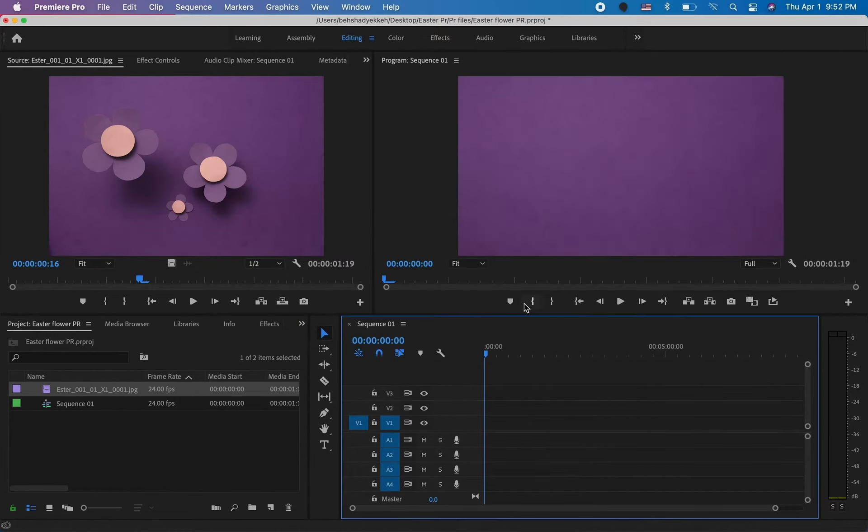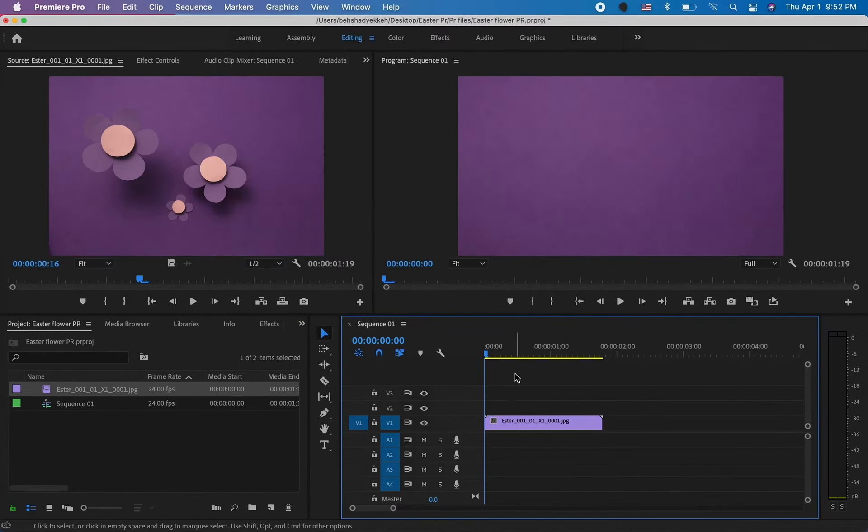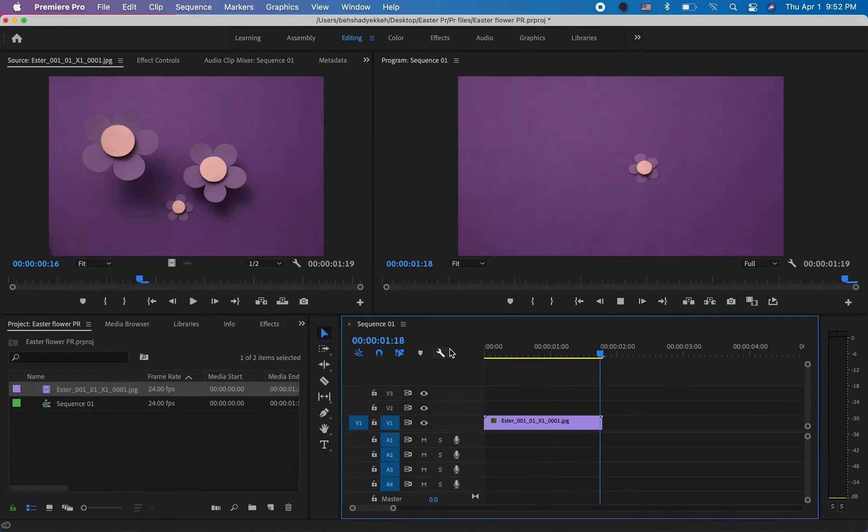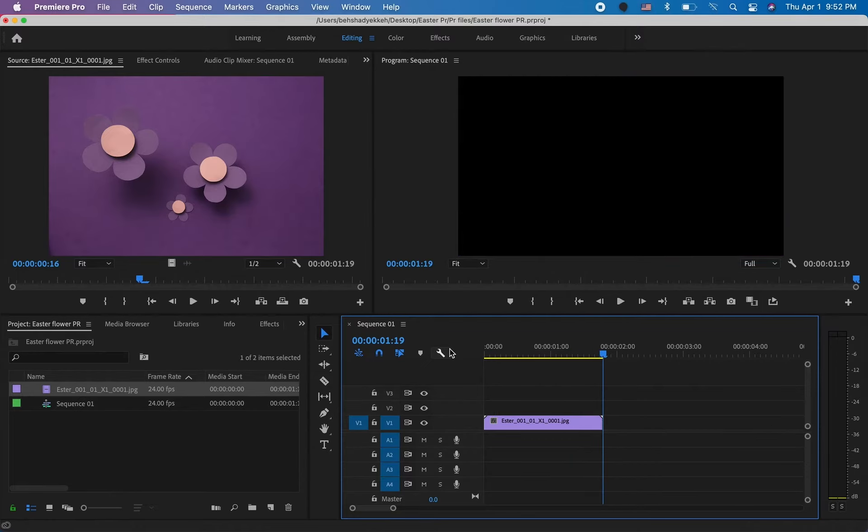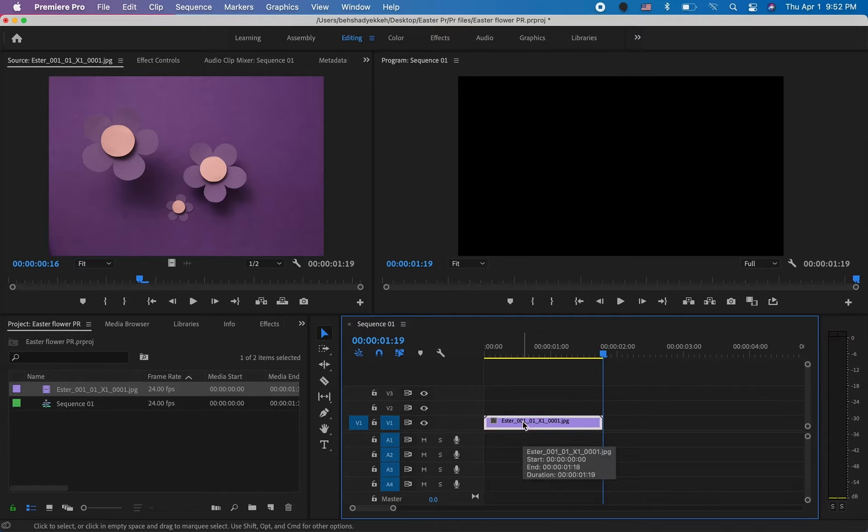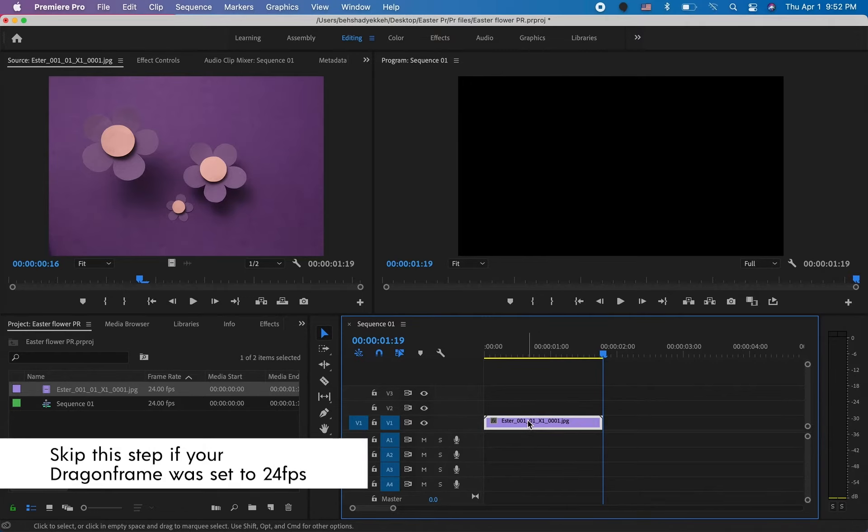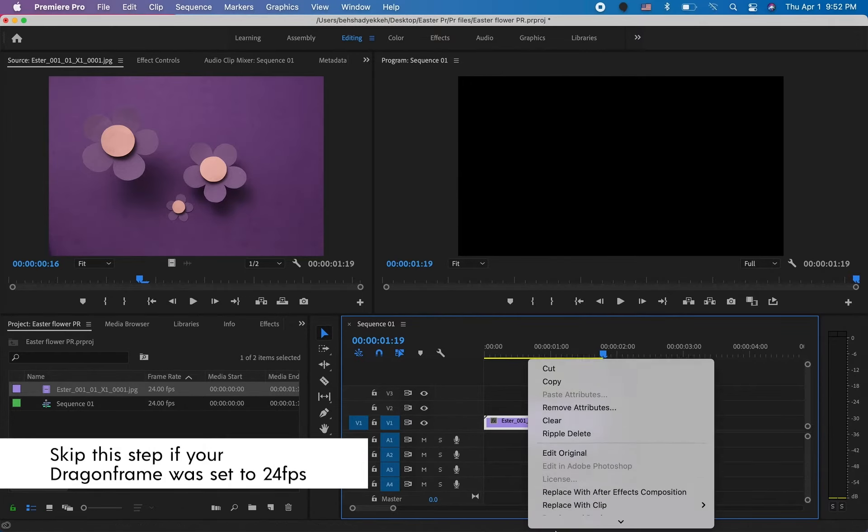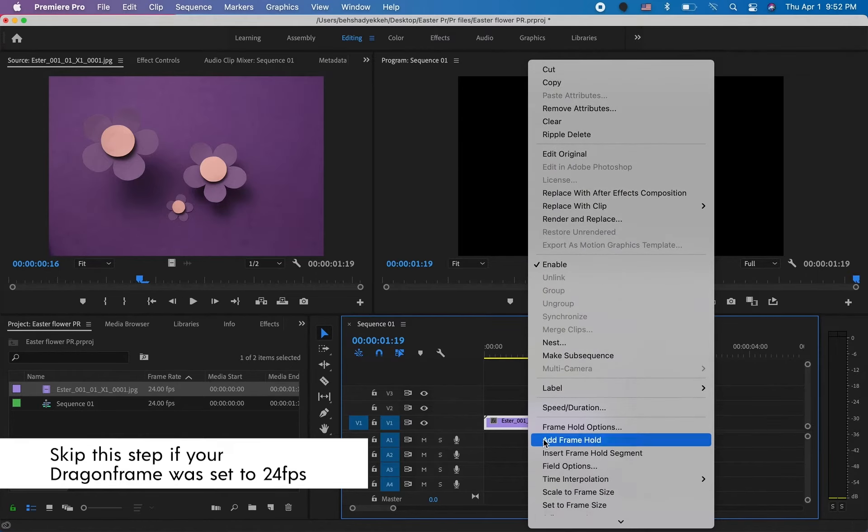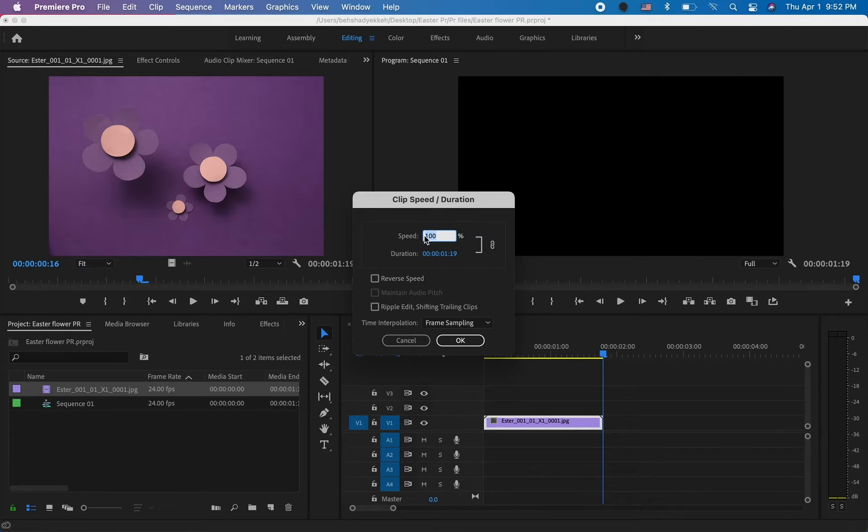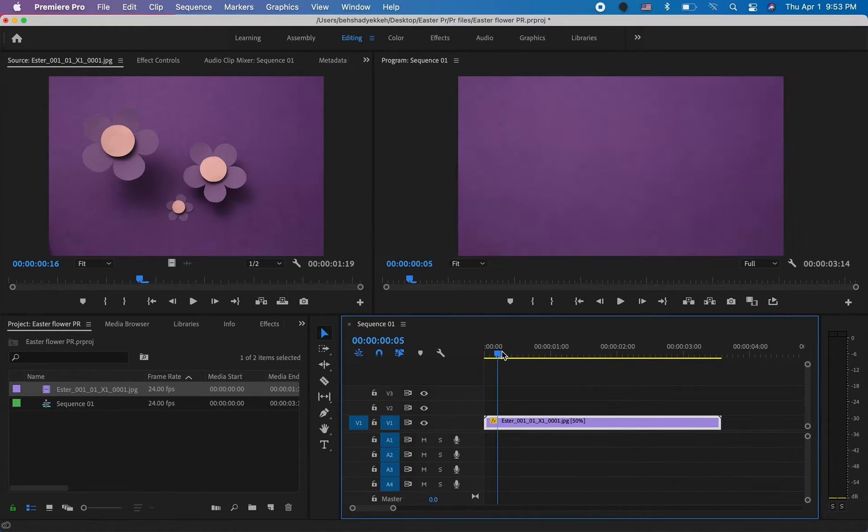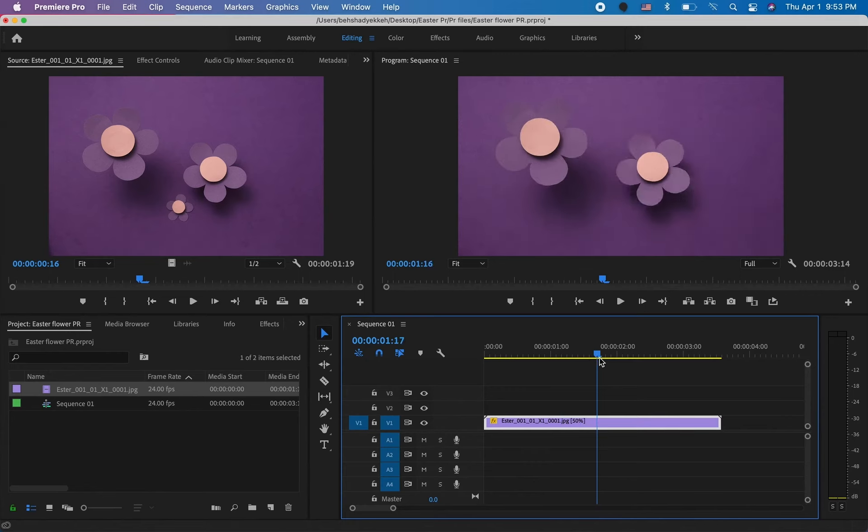Now let's zoom in. Let me play it, and you can see it is going way too fast. In order to change the speed, we need to select this video and right-click on it and find where it says Speed/Duration. It's on 100% right now, and we want it to be on 50%, and that would give us a 12 frames per second speed.